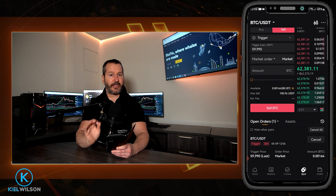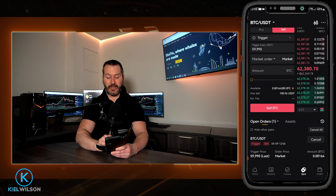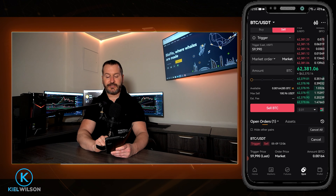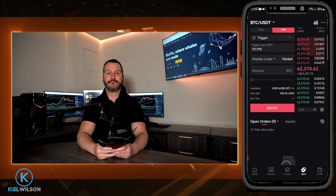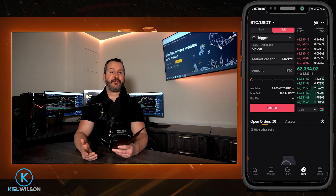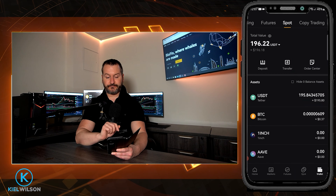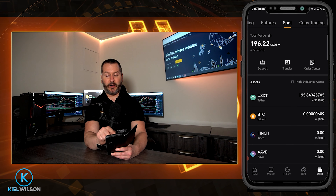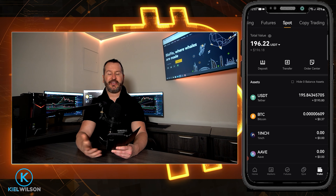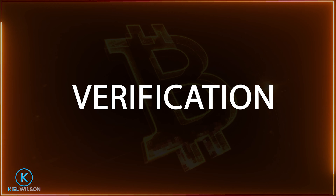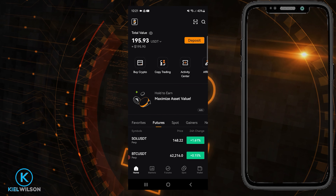To use a market order to sell, come up and tap sell, make sure you're set to market. Then tap the toggle to switch from USDT back to BTC, and choose how much of your Bitcoin you wish to sell in the box or using the slider bar. I'll slide up to 100%, meaning I'll be selling all of my Bitcoin, then tap sell. You'll get an order confirmation — confirm the details, then tap confirm. And just like that, I sold my Bitcoin at the best available price off the order book.